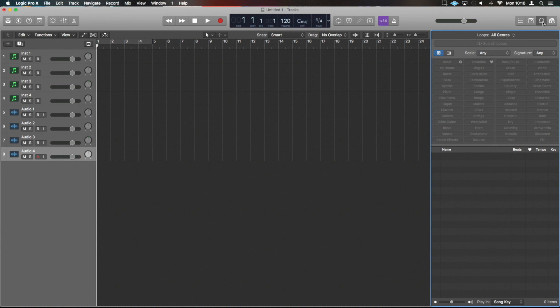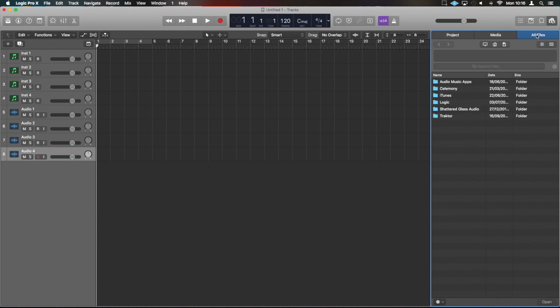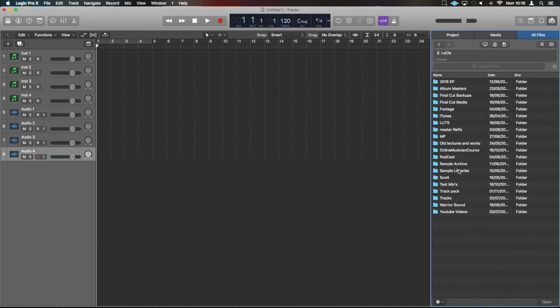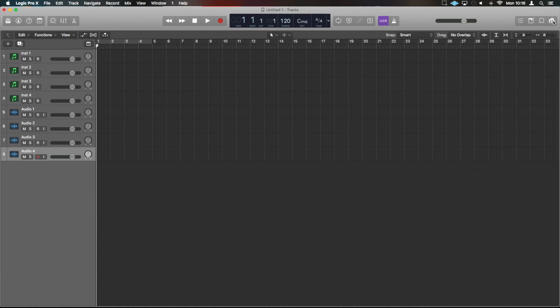And then the media folder is all the media on your machine. It's like just a browser for you to get to your custom samples. For example, I would go All Files into my Lazy Drive Sample Archive, and then my sample archive is organized here.